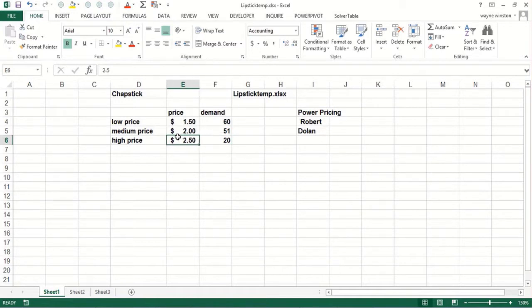So the highest price you might charge, let's say, is $2.50 for a tube of Chapstick. You might sell 20 a week. What's the lowest price you might charge?